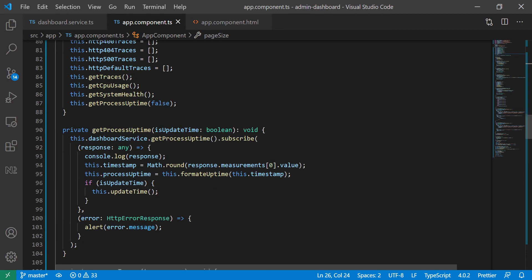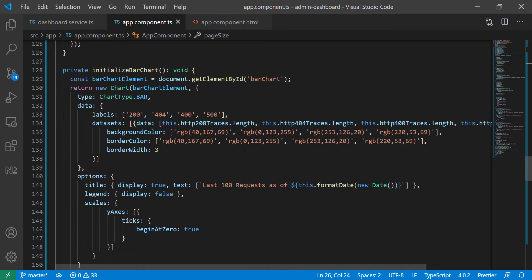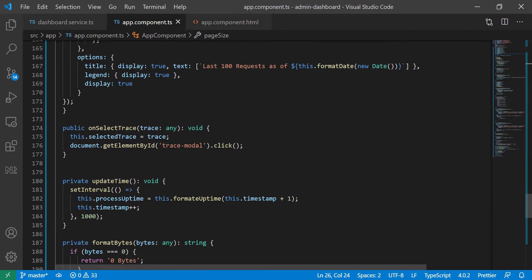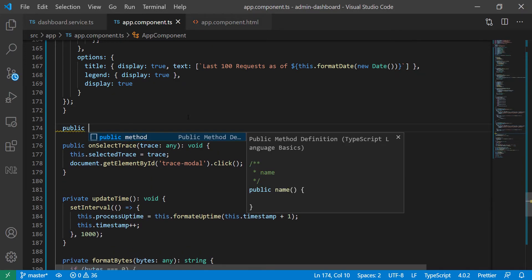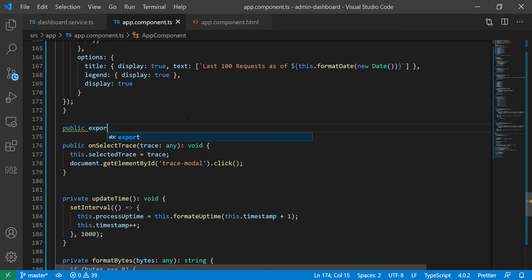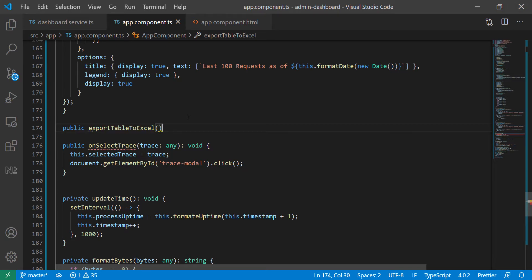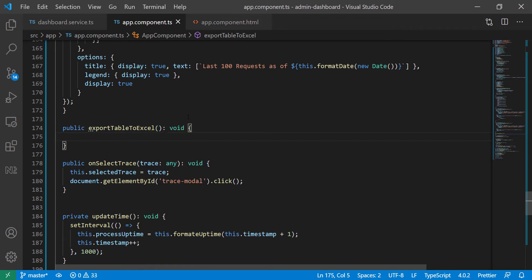We can put this function anywhere. Let's go down, maybe after we initialize the charts. We're going to create another function — I'm going to make it public and call it exportTableToExcel. You can name it whatever you want. It's not going to take any parameters, it's going to return void. Open and close the braces for the function body.